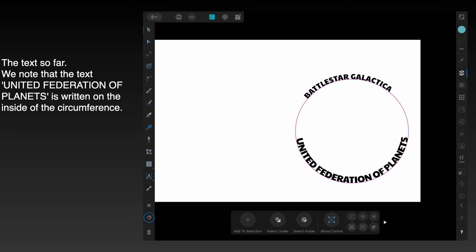And this is the text so far. We note that the text United Federation of Planets is written on the inside of the circumference.